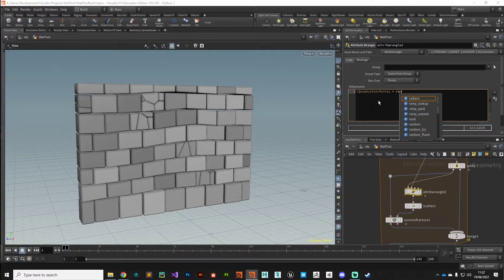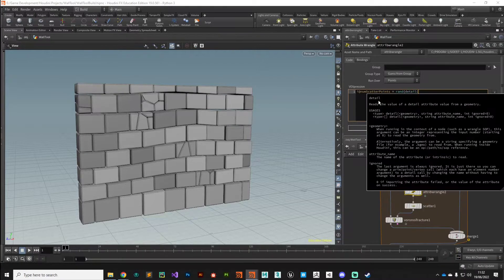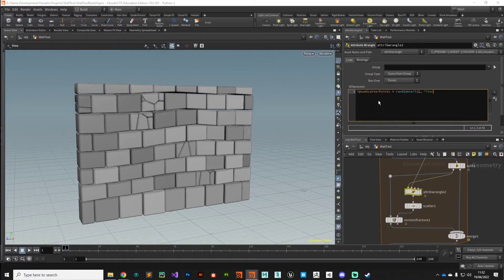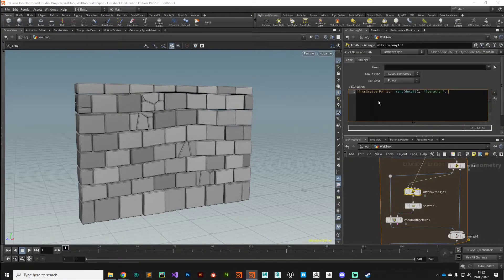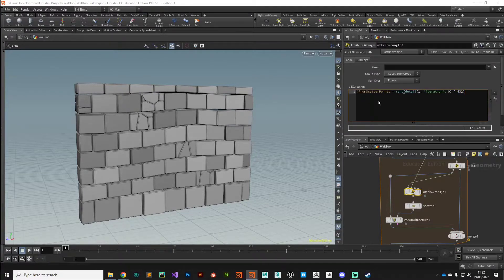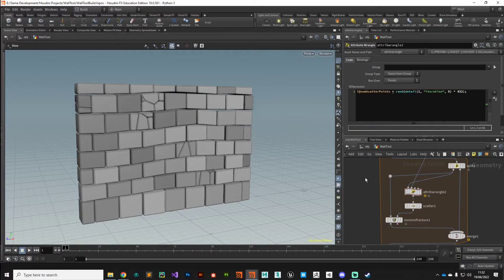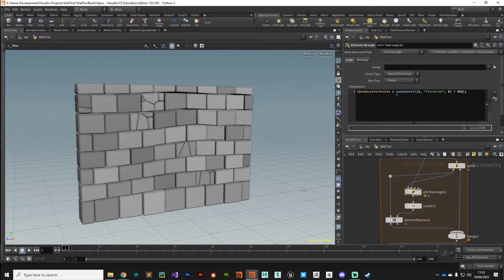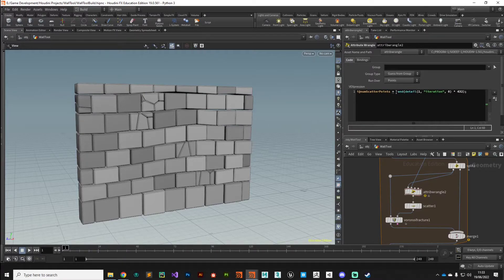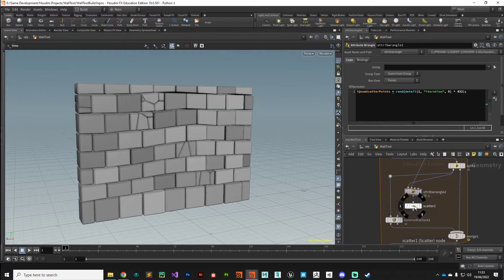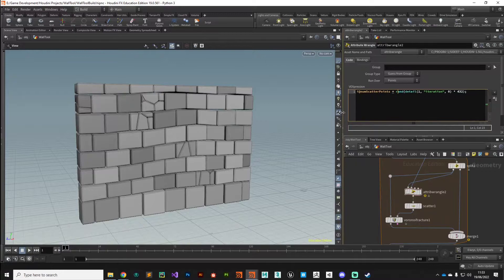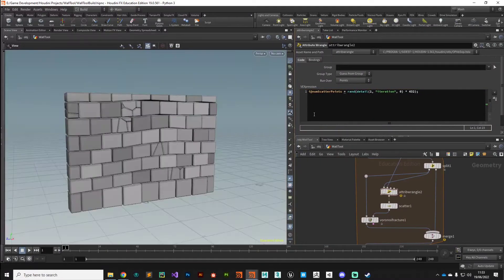This is going to be equal to a random function using that detail attribute coming in on input one, iteration_index_0, and again we'll multiply that by any old random number. We'll end that with a semicolon. Now there's a couple of things wrong with this statement - this is going to generate a number between zero and one. This scatter node needs to work with integers - we can't add 0.1 of a point. So we need to expand on this expression a little bit.